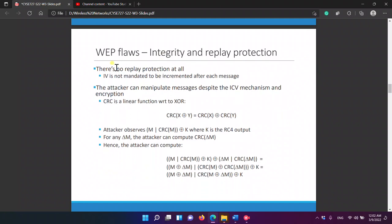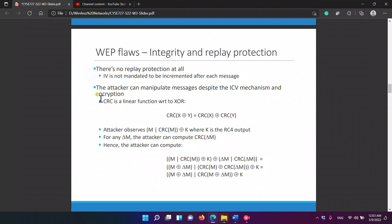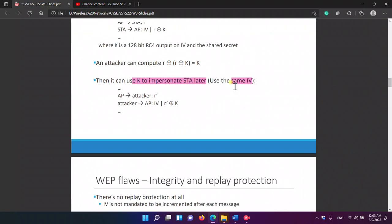For integrity and replay protection, there is no replay protection at all. The initialization vector is not mandated to be incremented after each message — there are no rules that it has to be kept in sync.